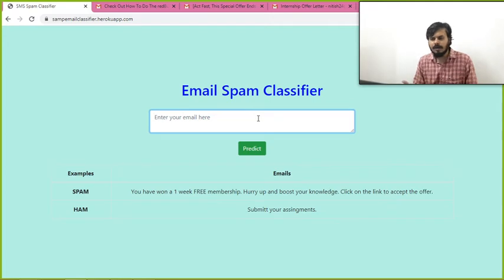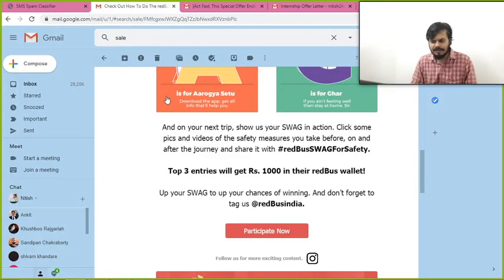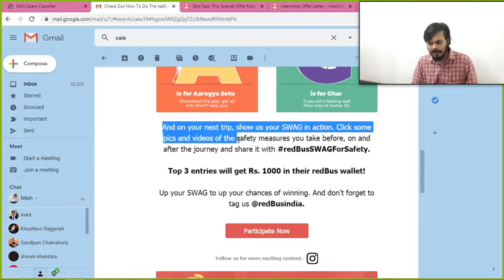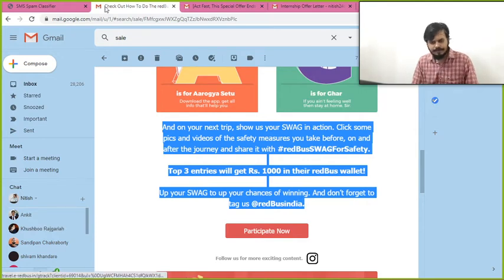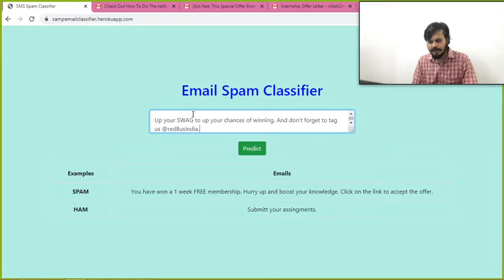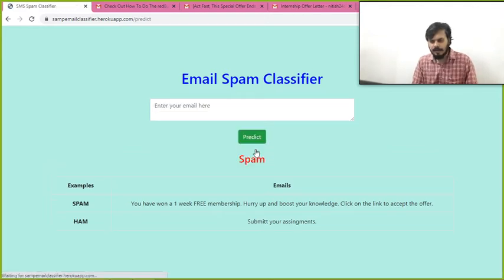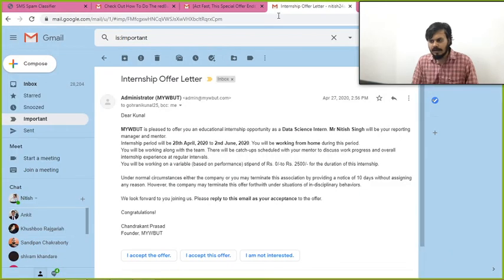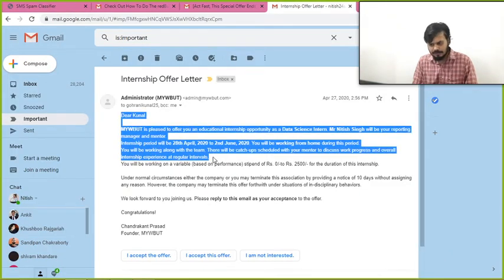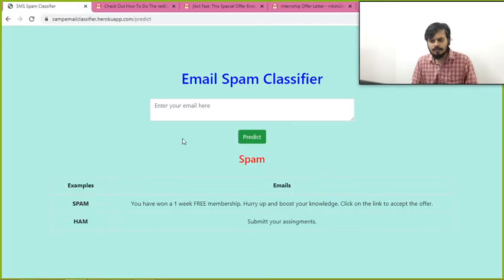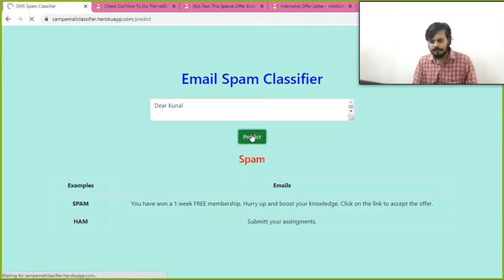I will describe how the project is made, but let me show you what it does. I have opened two or three emails from my email just to show you. So this is a redbus email — I will copy the content. Obviously this is a spam email. I will paste it over here, and let's see it will classify it. And it says ham.